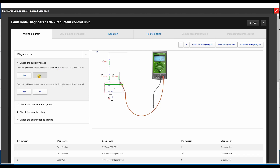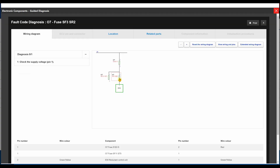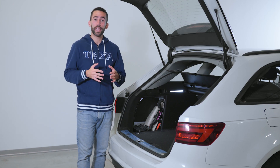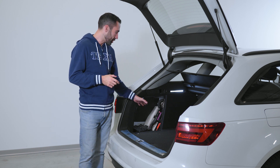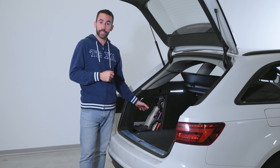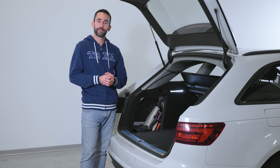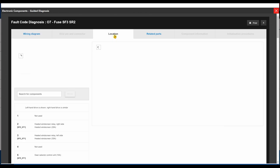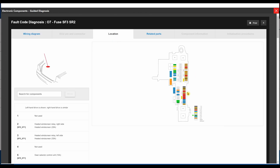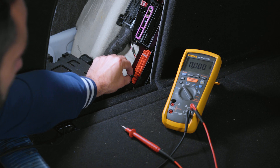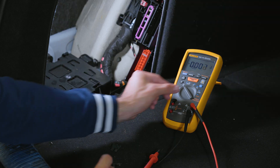The tests lead us to check fuse SF3. The Hainess Pro database shows us the location of the fuse and its characteristics if we press the location button. There is no 12V supply voltage at this point either. Let's disconnect the fuse and check its continuity.